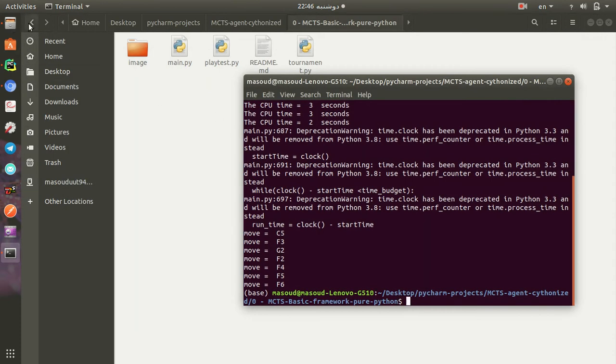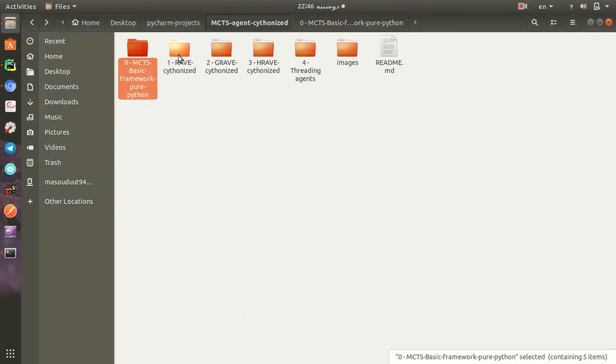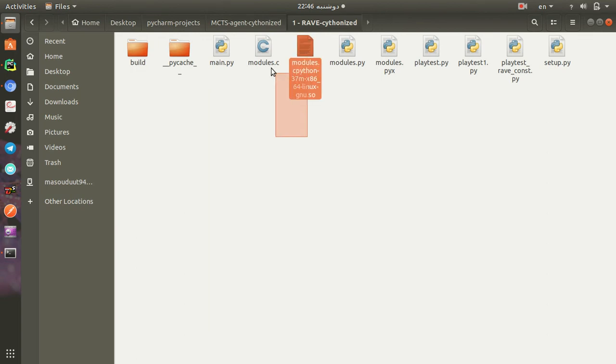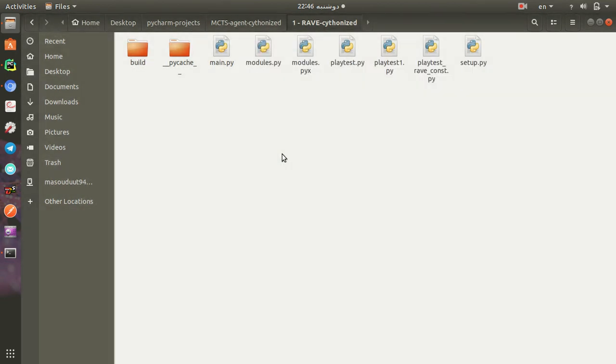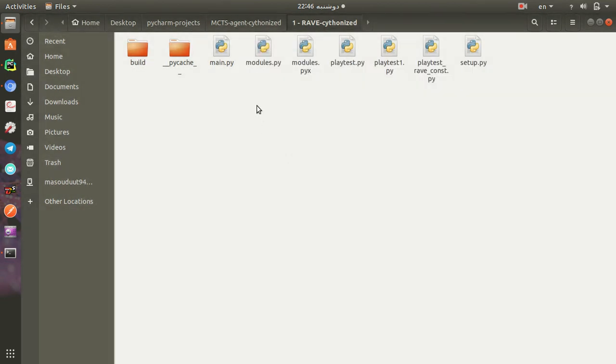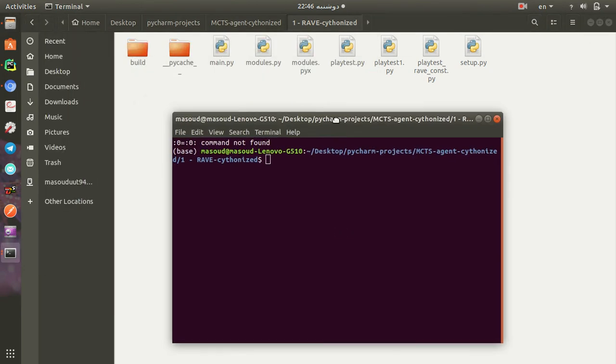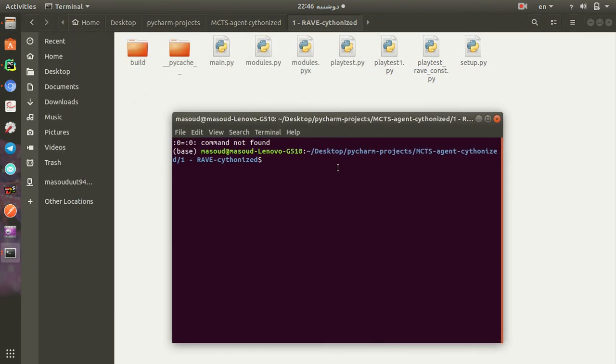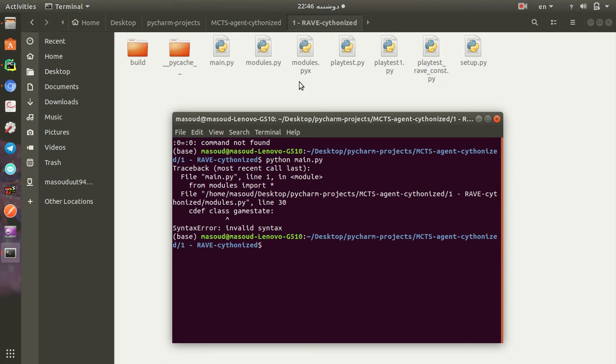Let's go to another repository to show you the better one. First let me delete these files and open the terminal again. In this repository, if you run python main.py, you can see that this wouldn't run. The reason is that this repository uses Cython to optimize the performance.